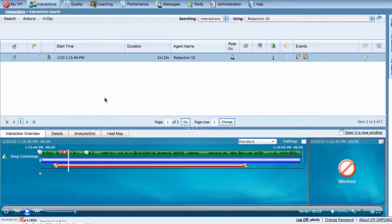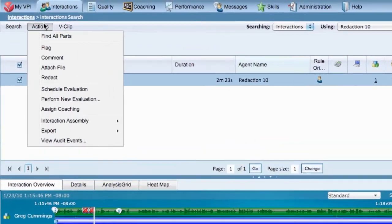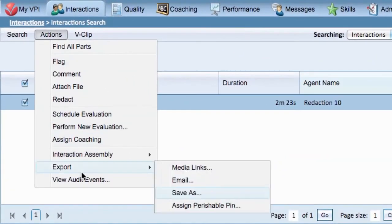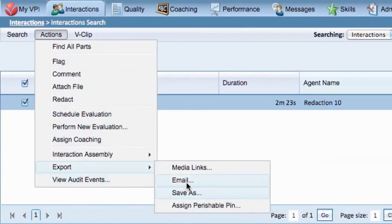You also have the option of easily emailing this new interaction you created. Hover over Actions, then Export, and then Email.